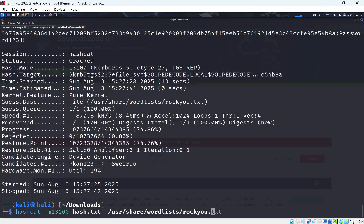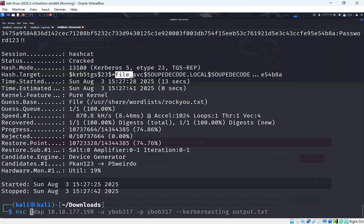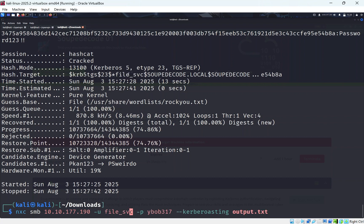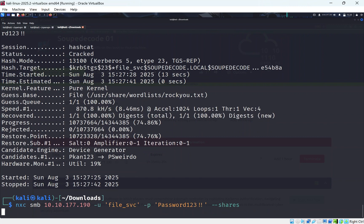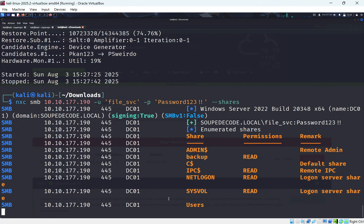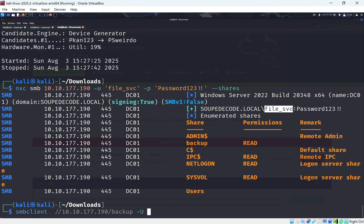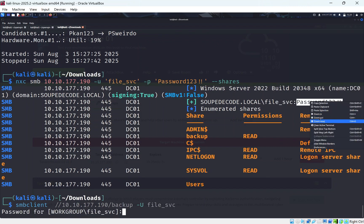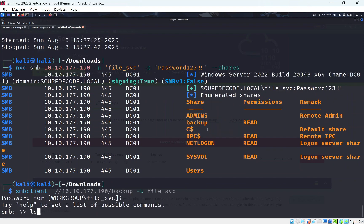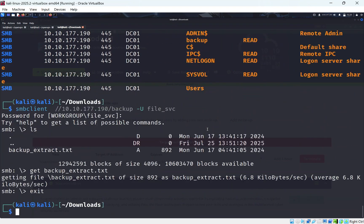Hashcat cracks the hash and we get credentials for a user account called 'file'. We run CrackMapExec SMB again with the 'file' user credentials, check the shares, and see it works — we have access to a 'backup' directory. We connect via SMBclient to the backup share as 'file', entering the cracked password when prompted.